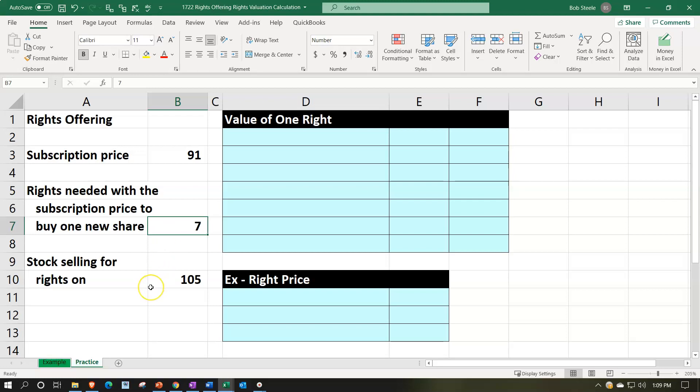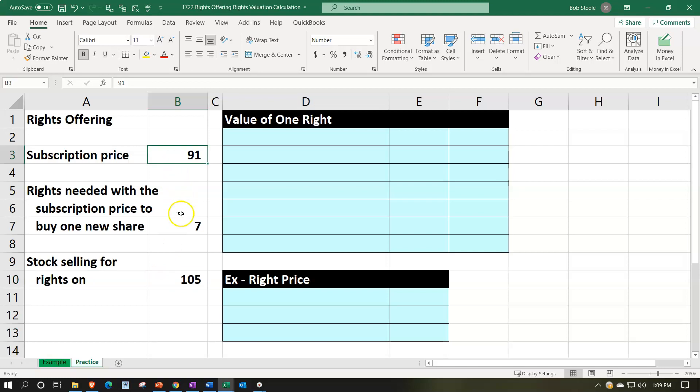So the stock is selling for rights on. So with the rights included, we're saying the stocks sell for $105. So the stock sales we're talking about with the right included is $105. If you were to exercise the right, then you would have to basically pay $91 and have seven of the rights included for that to take place.